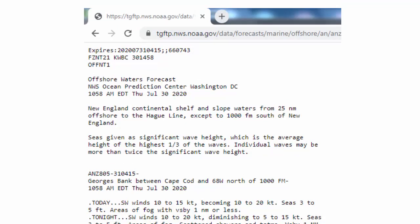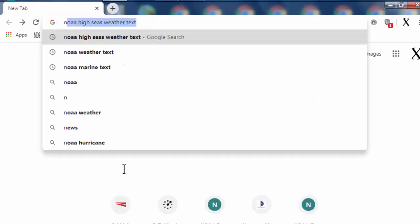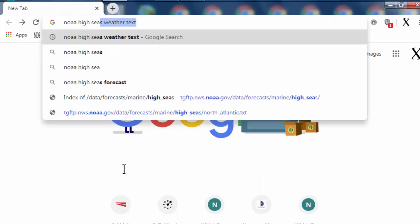So that covers both images, which I first showed you, and now this is text. The next one is high seas weather forecast files. You go through the same situation I previously described for the others. I can Google 'NOAA high seas weather text,' and it's going to give me these options: U.S. high seas marine text forecast by area.